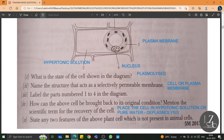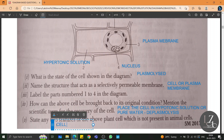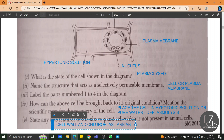State any two features of the above plant cell which are not present in animal cells — simply differentiate plant and animal cells based on any two features. Cell wall is absent and chloroplast is also absent in animal cells. So cell wall and chloroplast are absent in animal cells but present in plant cells.